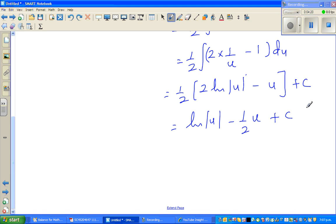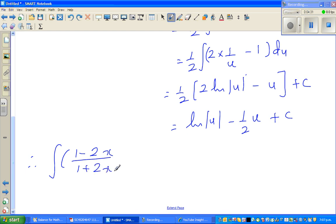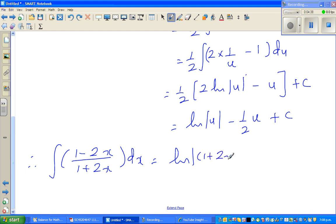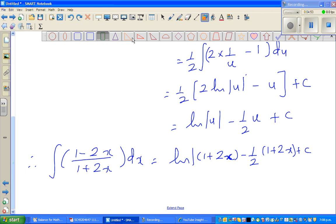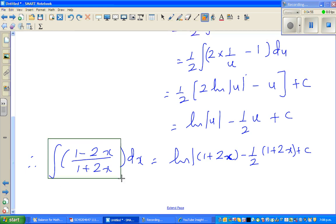Therefore, the integration of (1 minus 2x) over (1 plus 2x) dx equals natural log of |1 plus 2x| minus half times (1 plus 2x) plus c. So that is your answer.